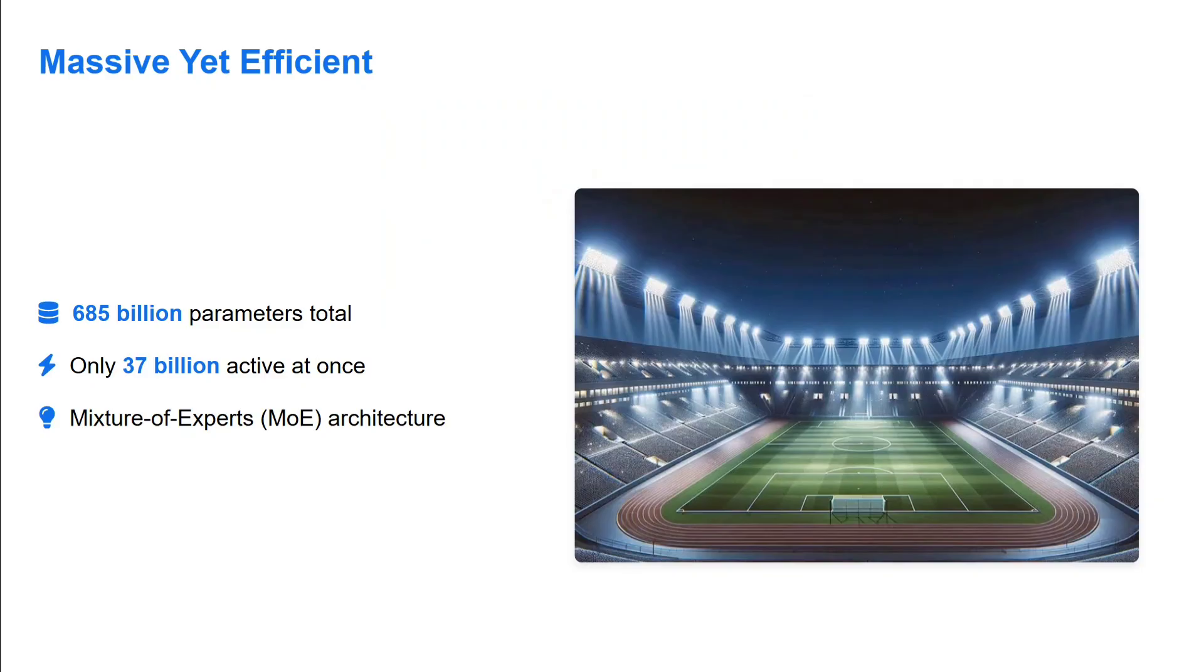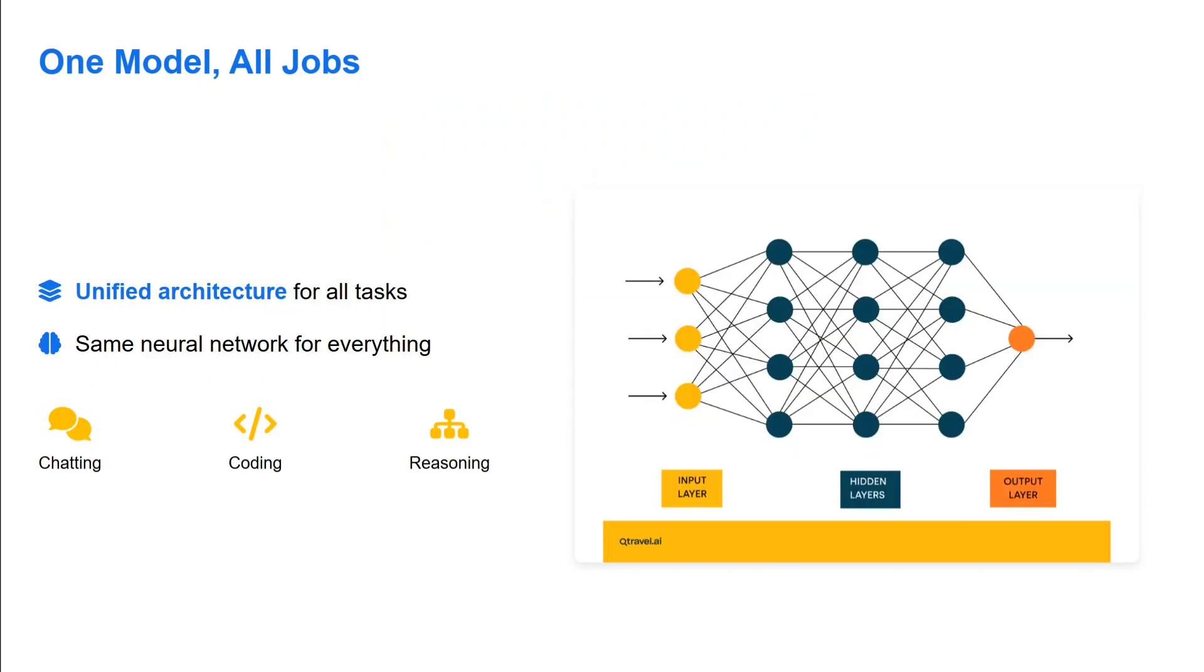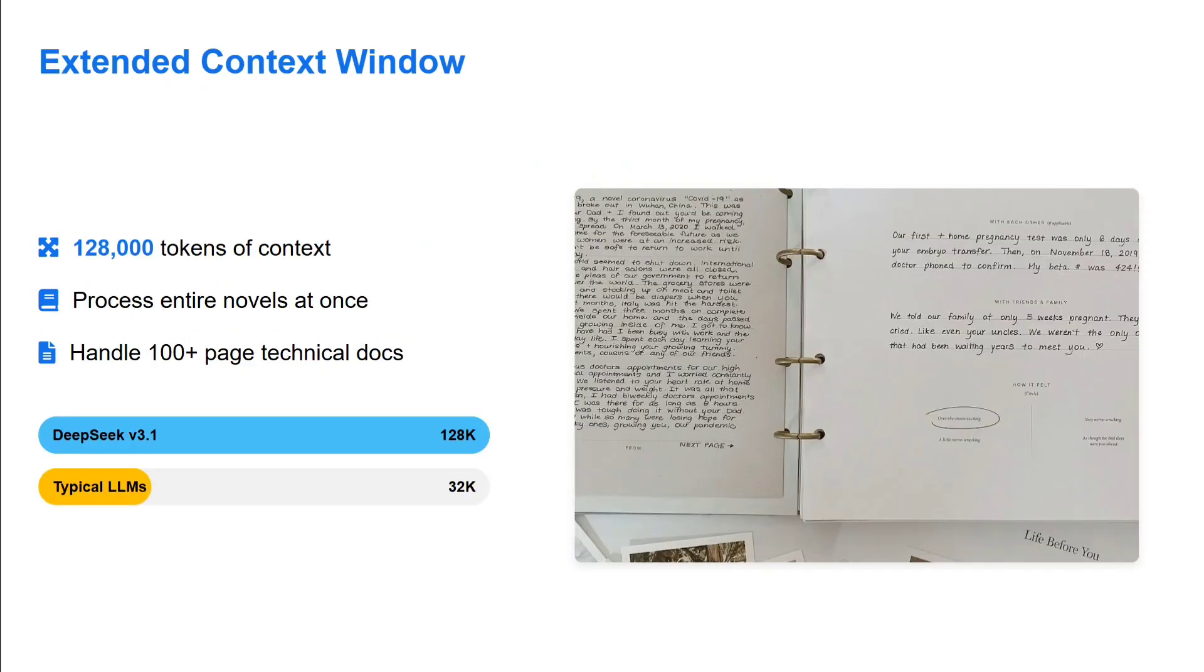One model, all jobs - that's quite interesting. Before this, DeepSeek V3 was around basic LM generation while the R1 series was more towards reasoning. But now it's a unified architecture - it can reason, it can chat, it can code as well.